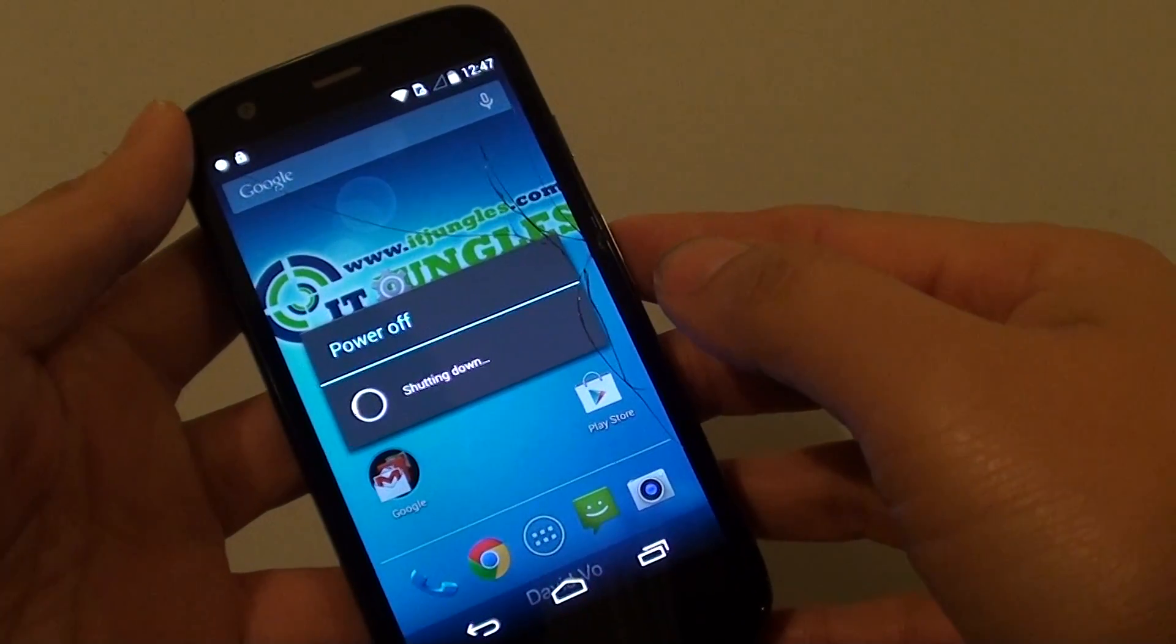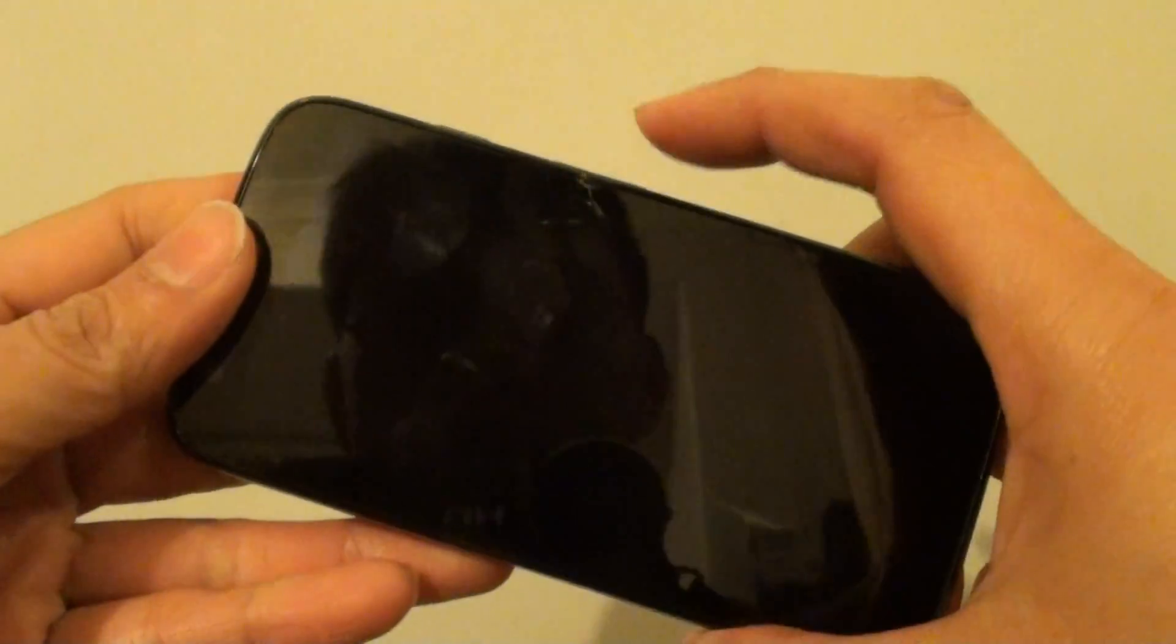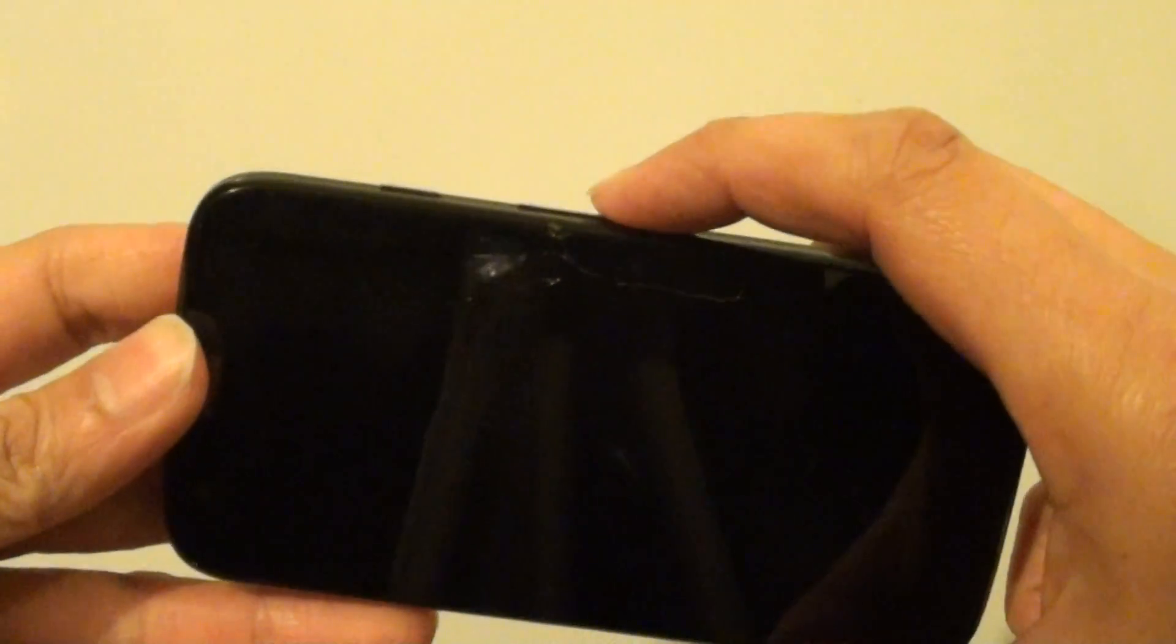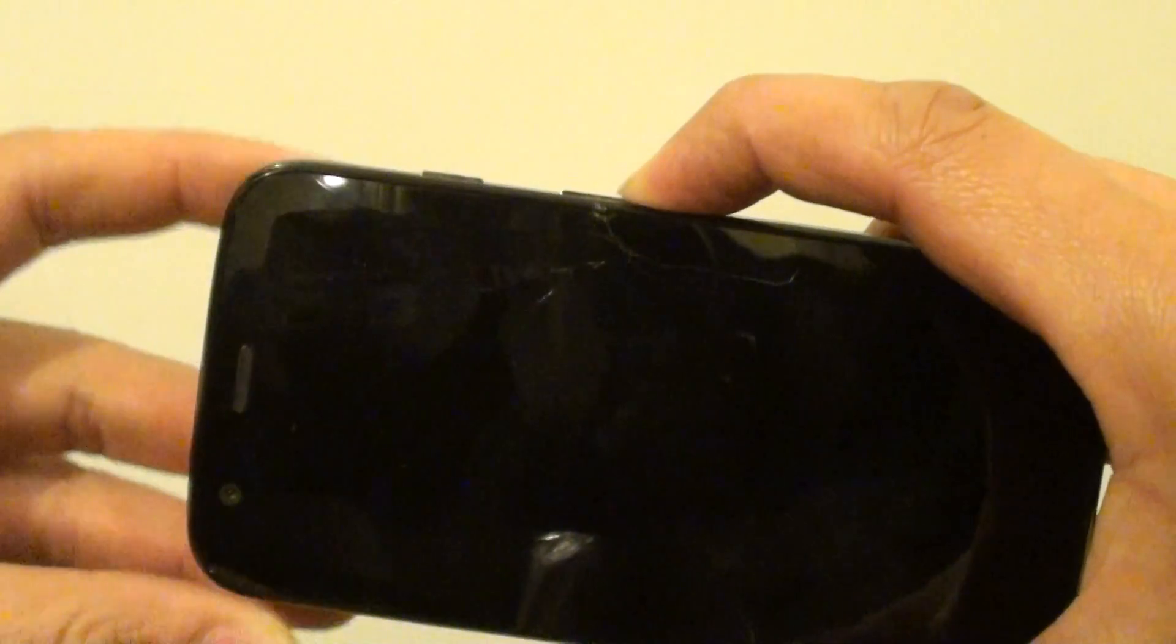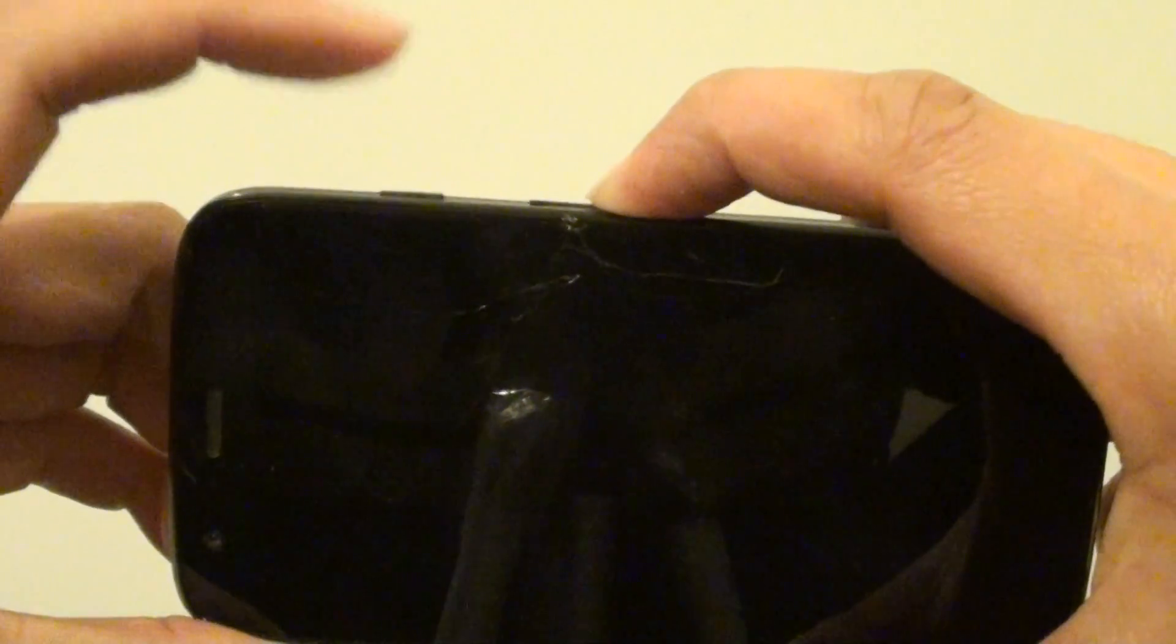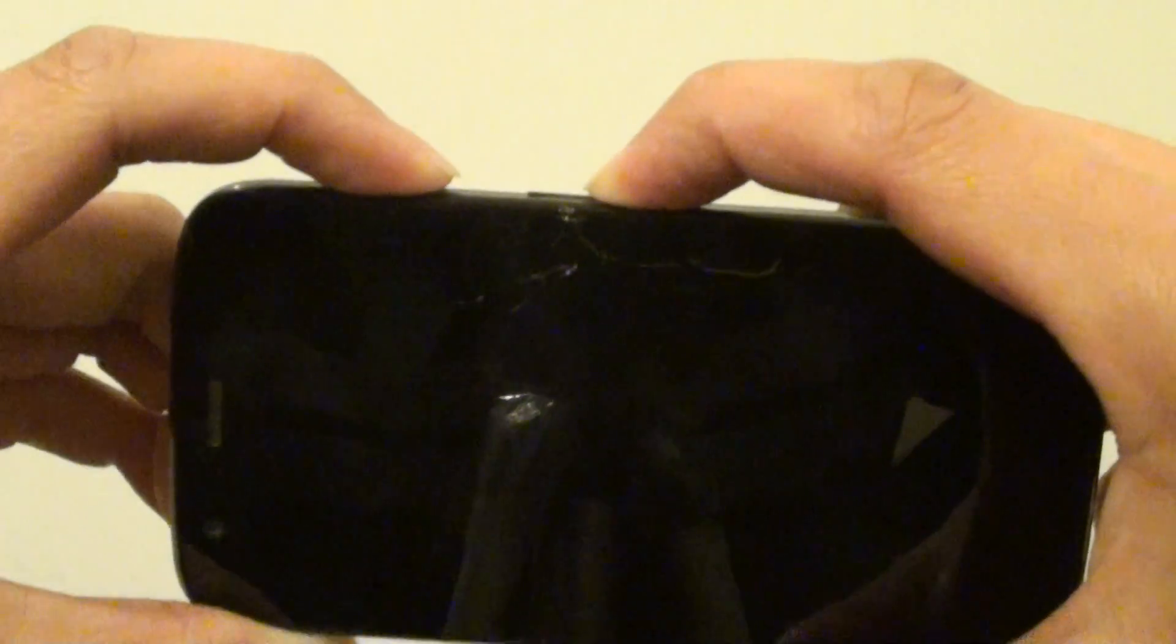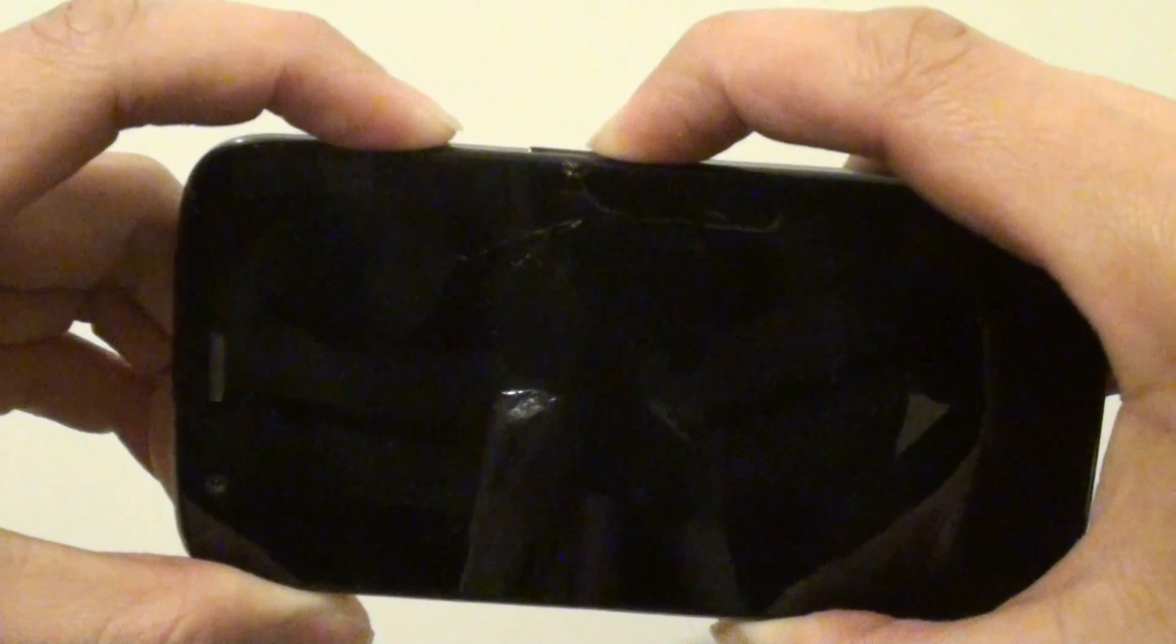Now the phone is switching off. Next, press and hold the volume down key for 3 seconds. Then press and hold the power key and wait for a few more seconds.